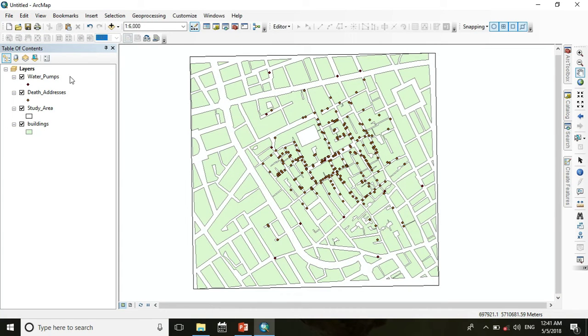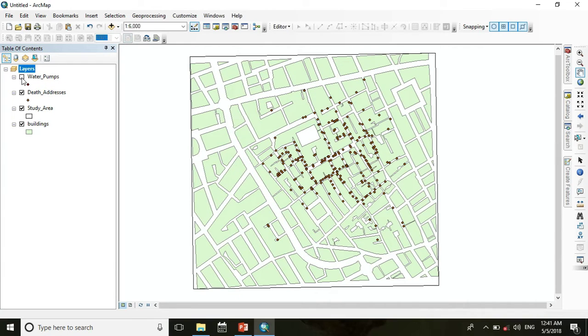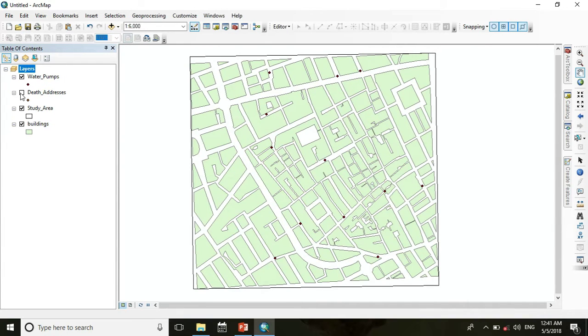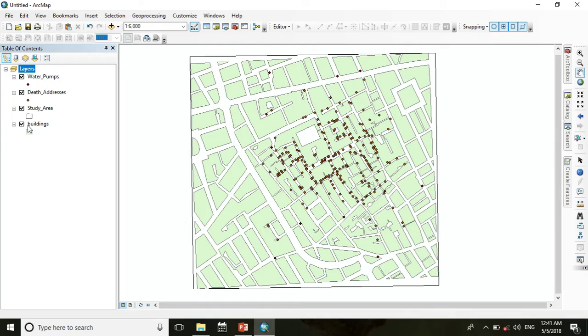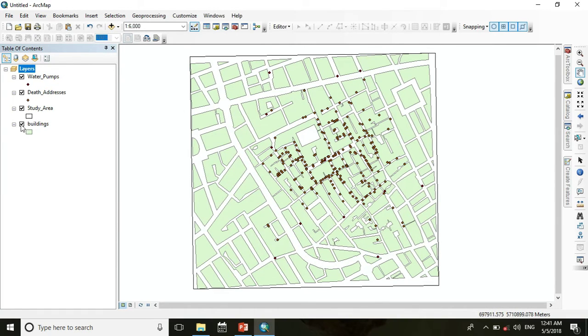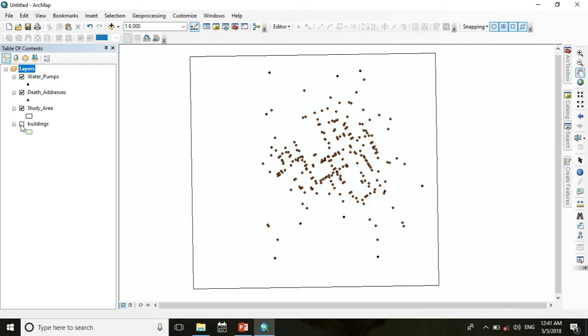Here we see four layers: one is water pump, another is death address, this is our study area, and this is the buildings.